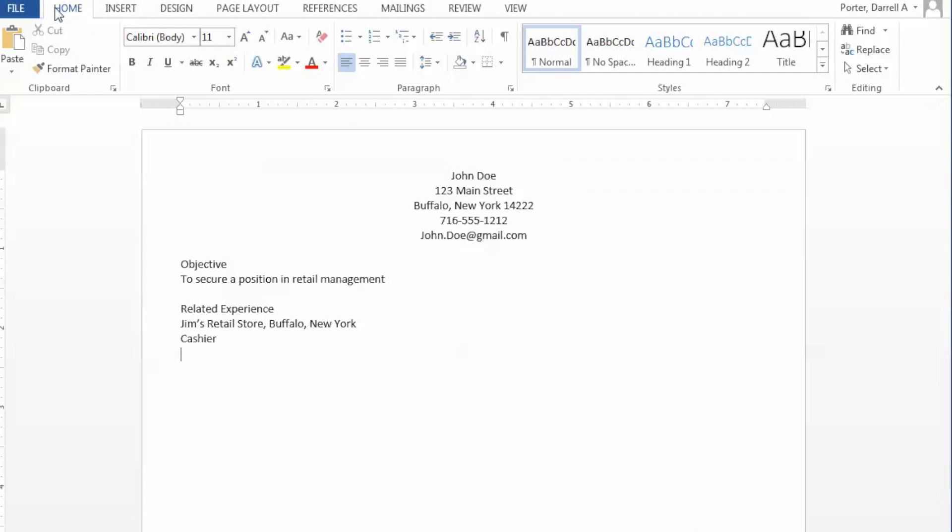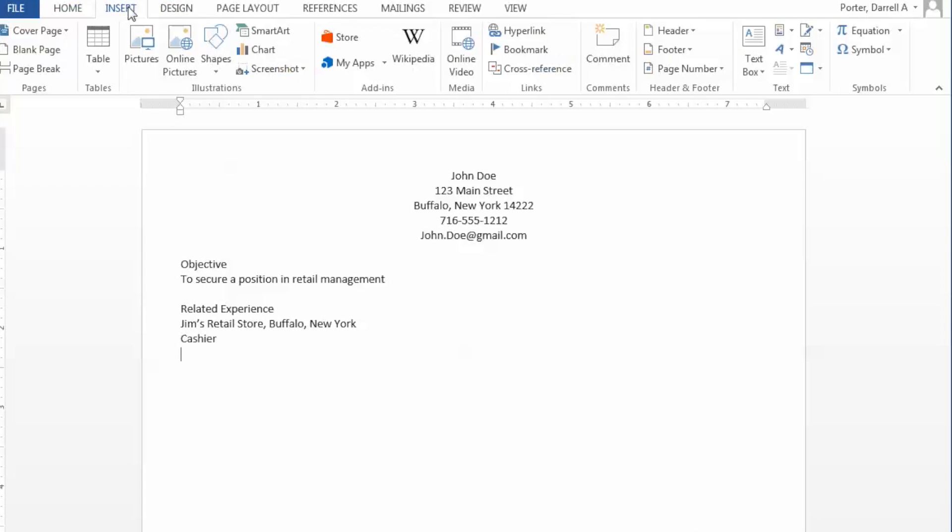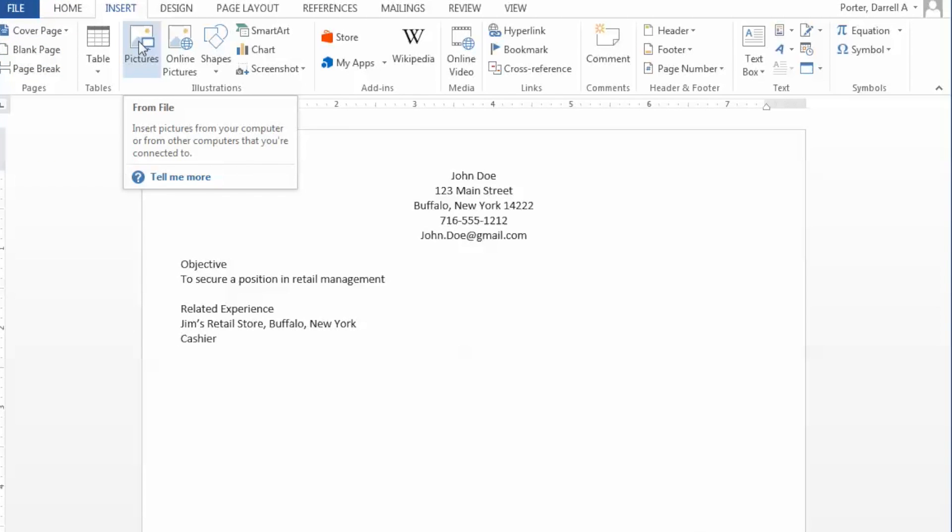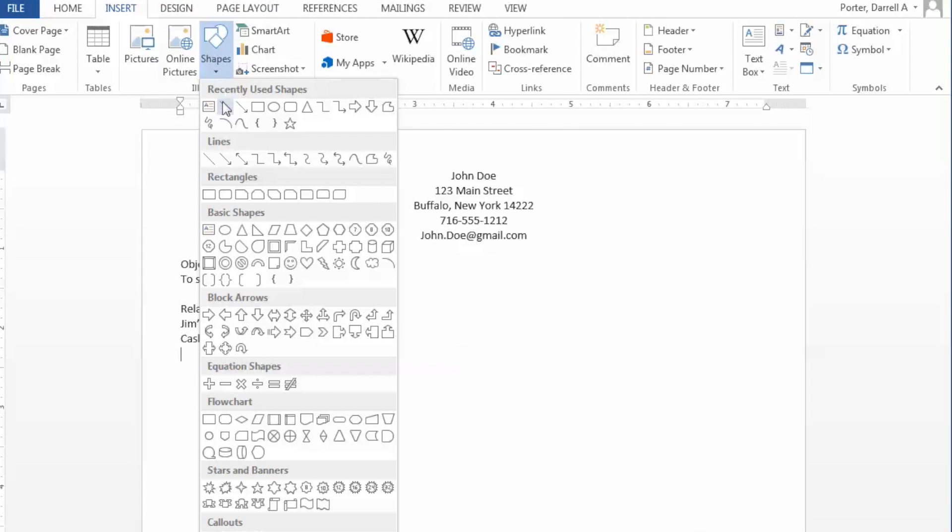Creating distinct sections on your resume allows for optimal readability, and this can be accomplished through the use of lines. If we return to the menu tab across the top, you'll see the insert button. It allows us to insert cover pages and page breaks and things like that. In our case, we're going to insert a shape.